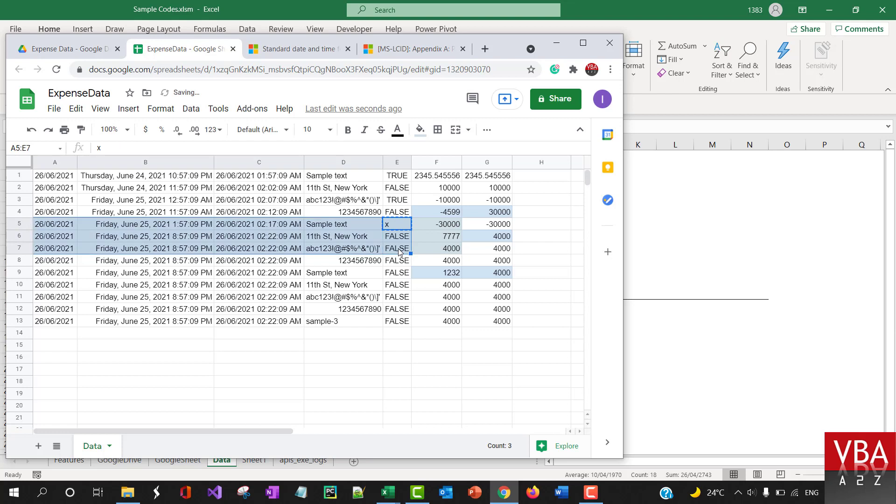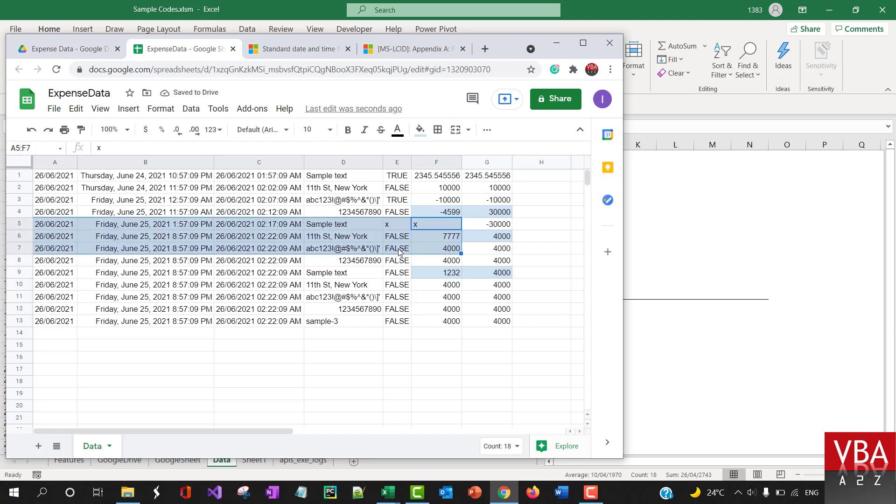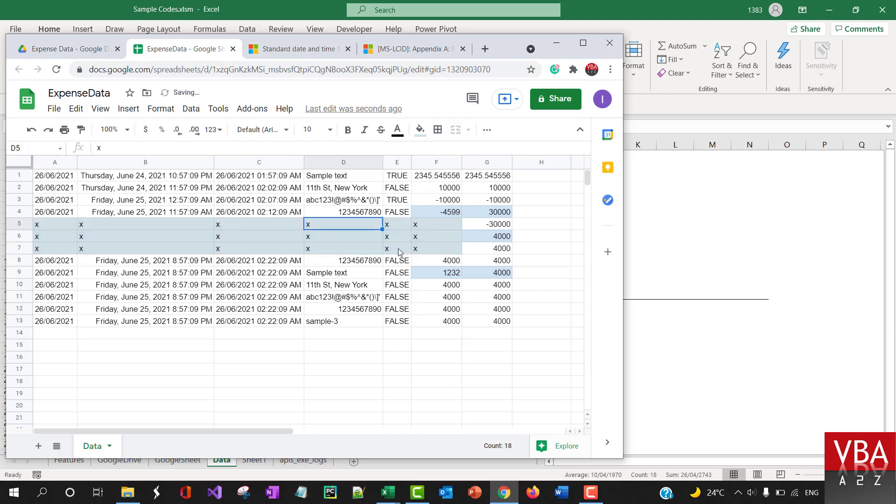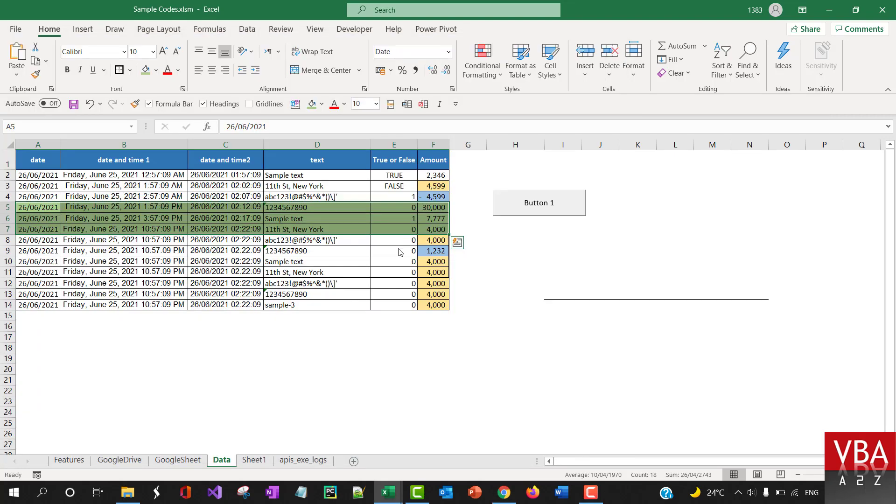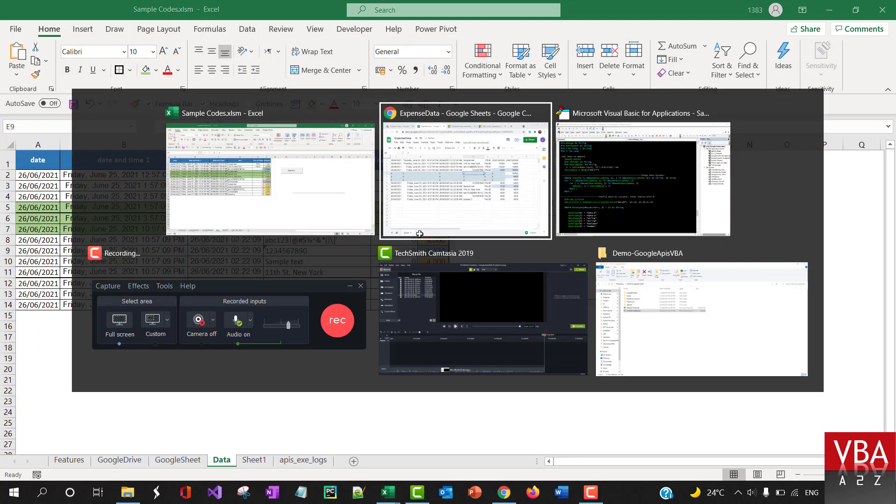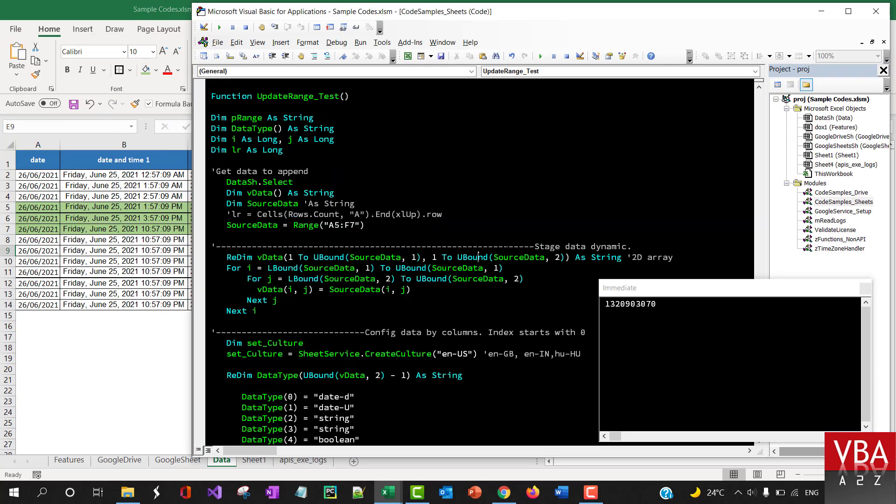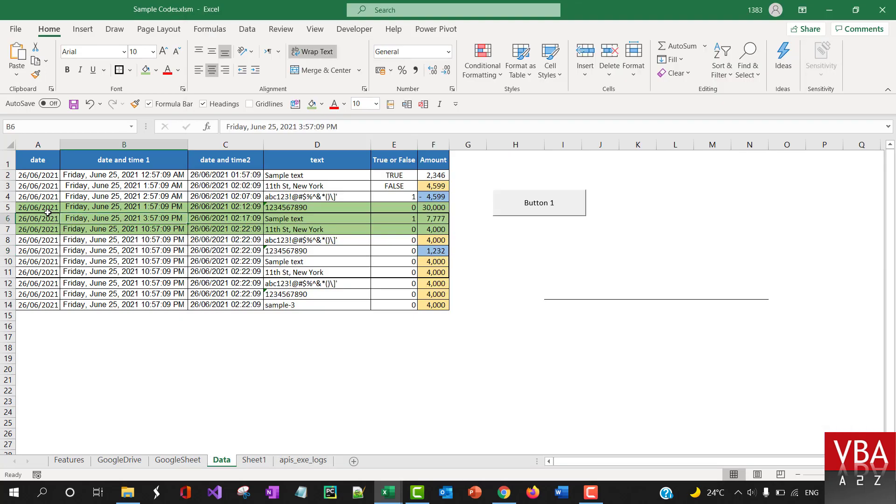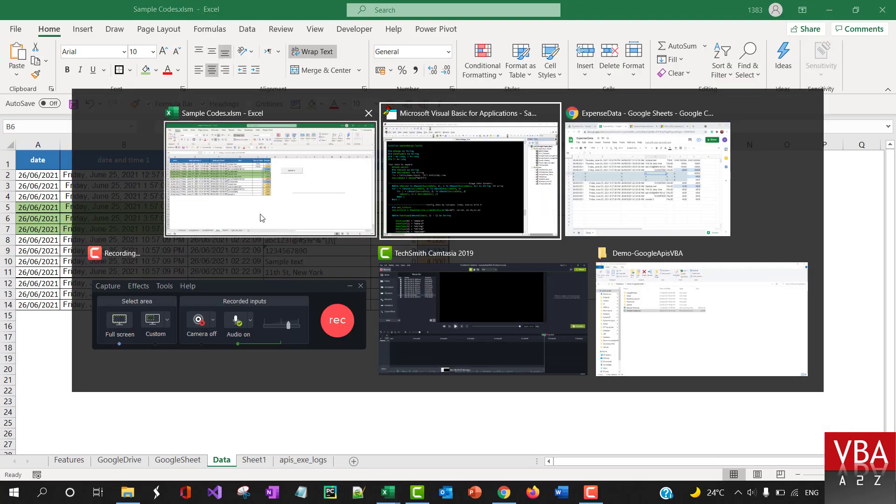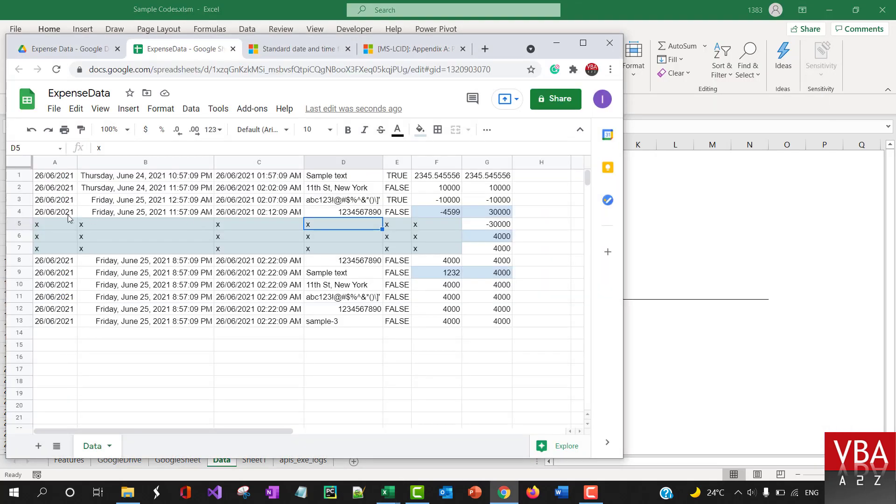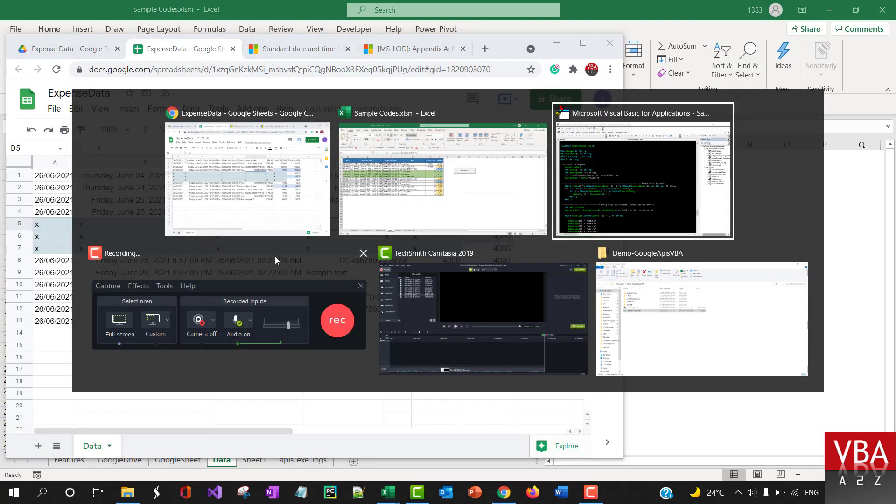So I'm gonna just put an X like this. And once we run this update method, basically it's gonna take this data and update that particular range in Google Sheet.